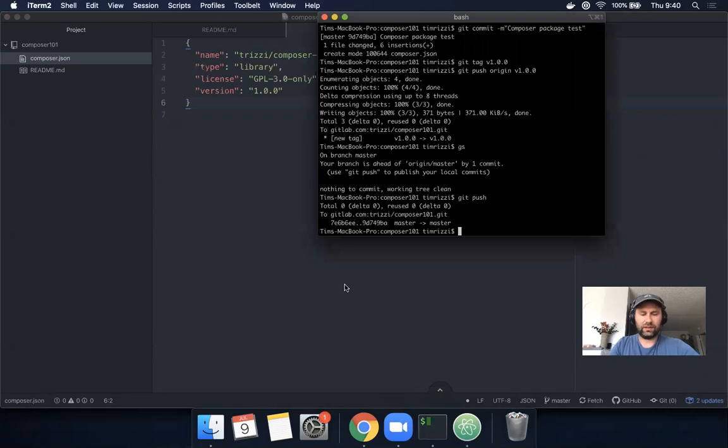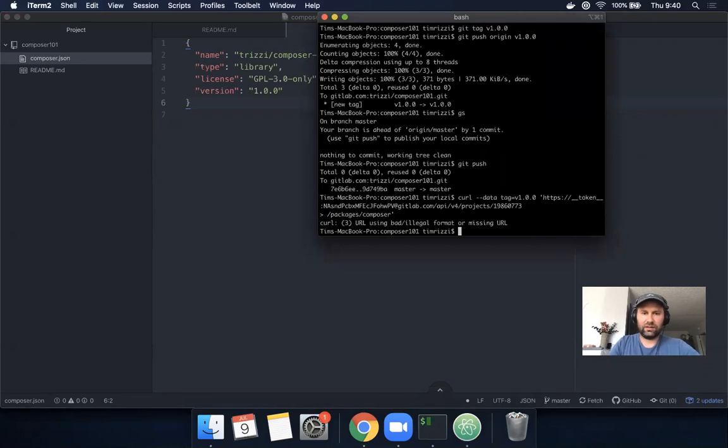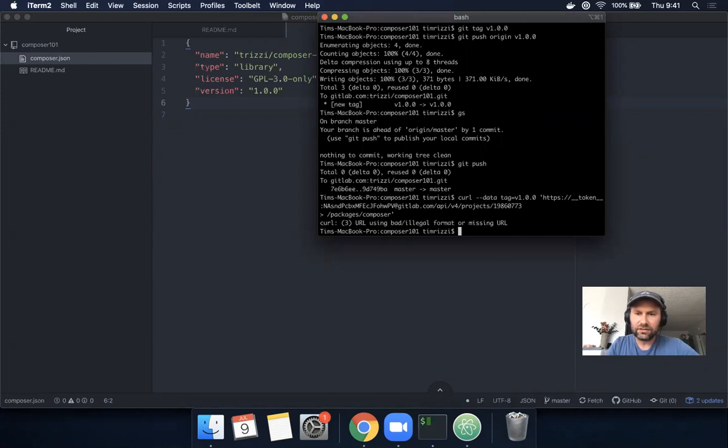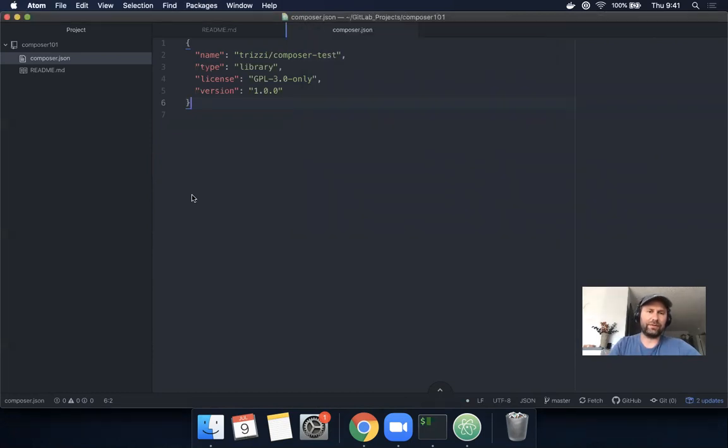This should be okay. Let's try to run this curl command. Illegal format or missing URL. I think what happened was I had a break.